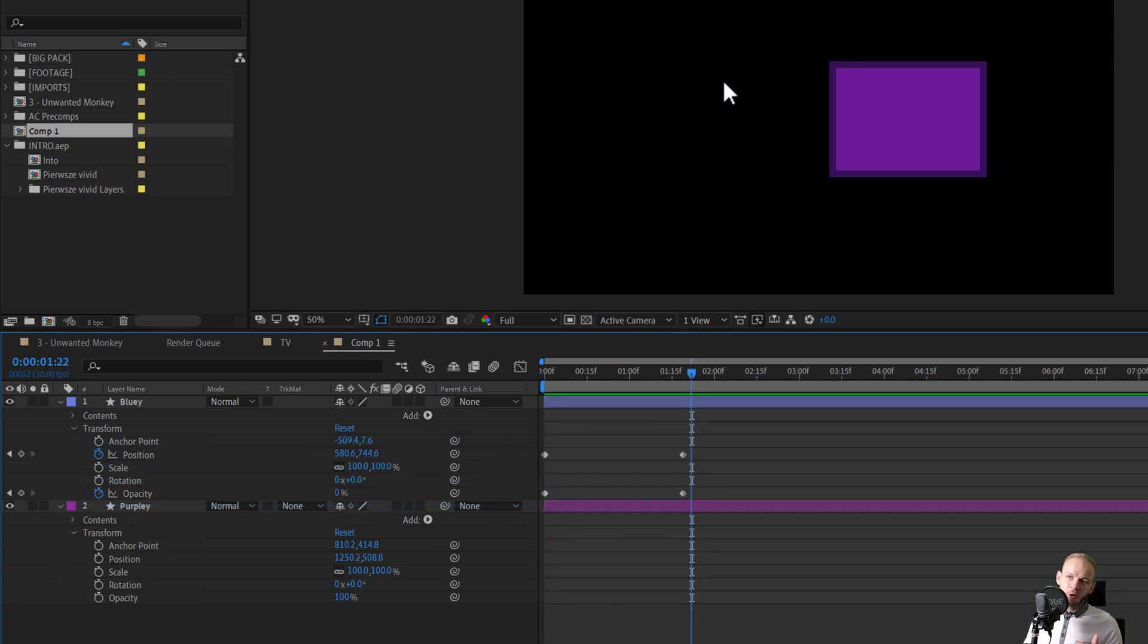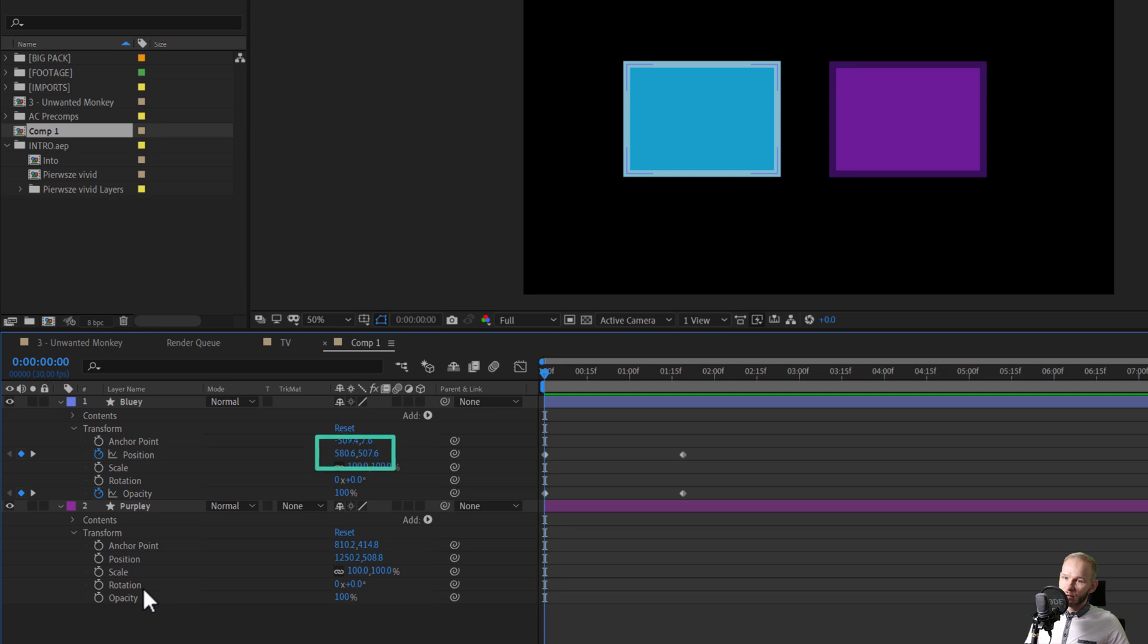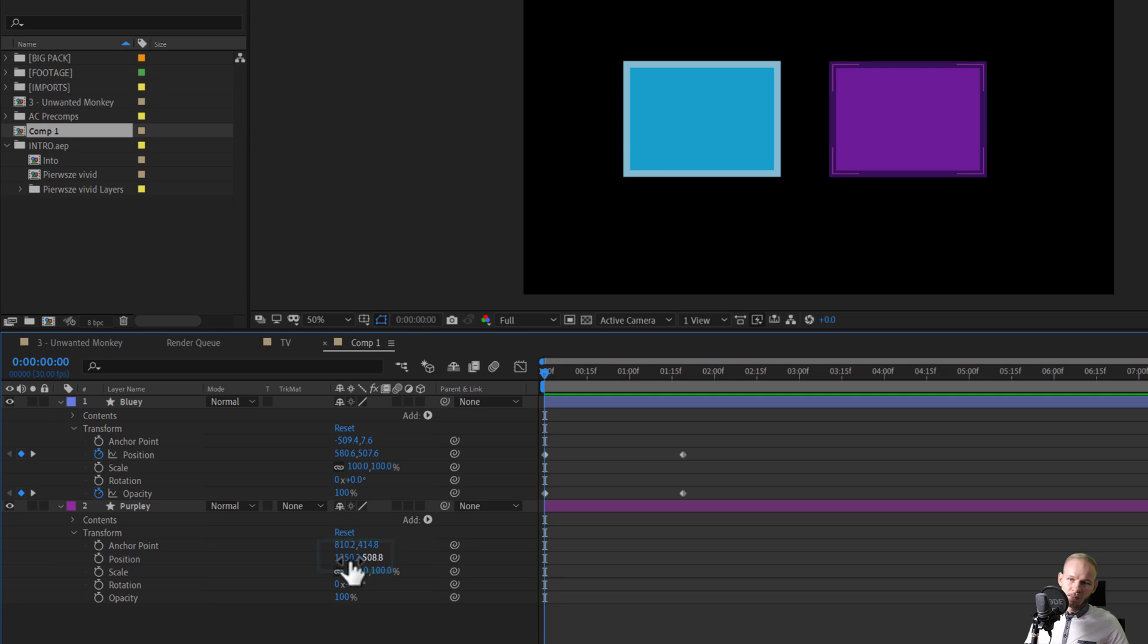It goes down and the opacity gets reduced. What if I want to copy the same keyframes onto the other object? As you can see, on the position, we have 500-500 and here we have 1200-500. So this position value is completely different because this object is in another place.